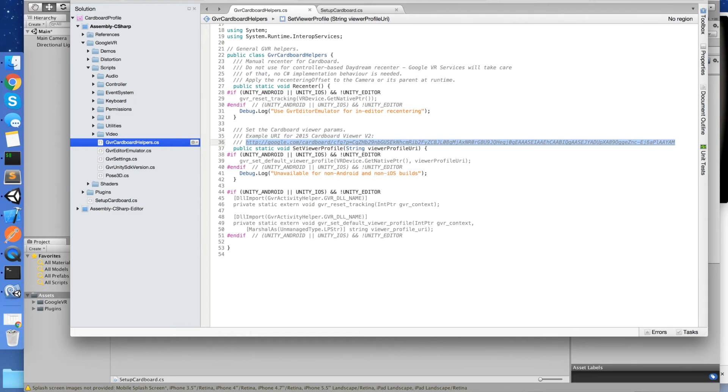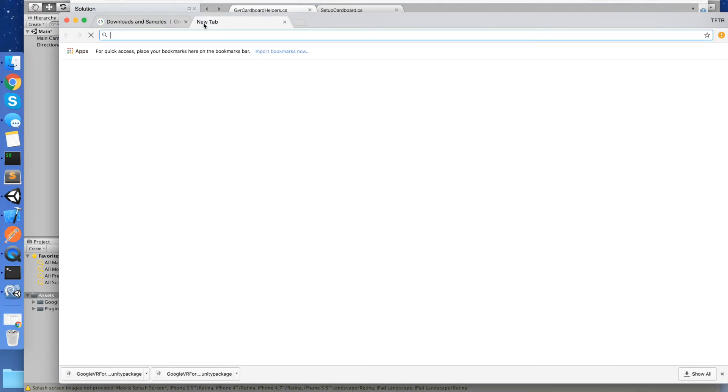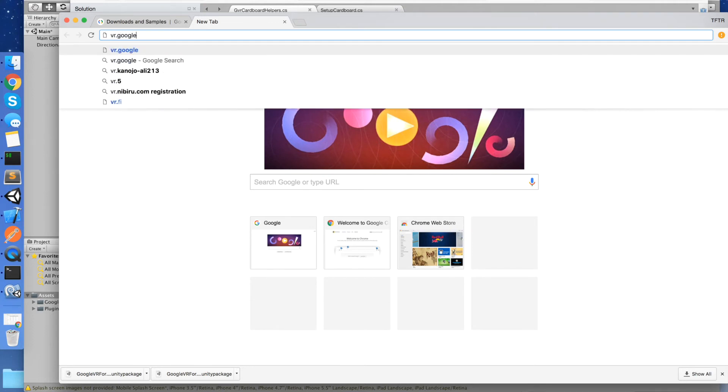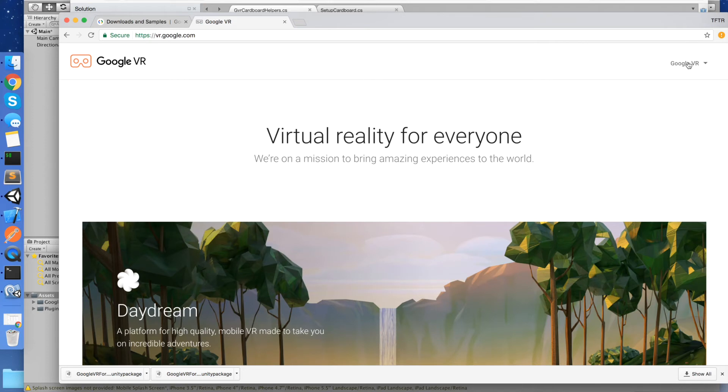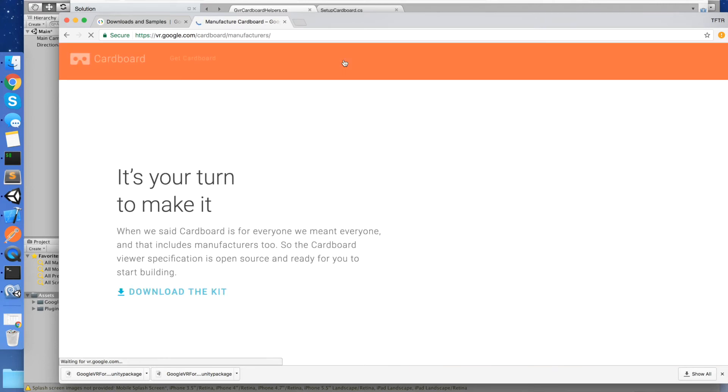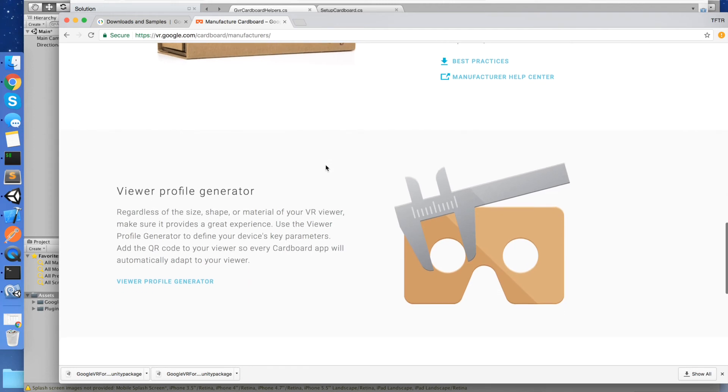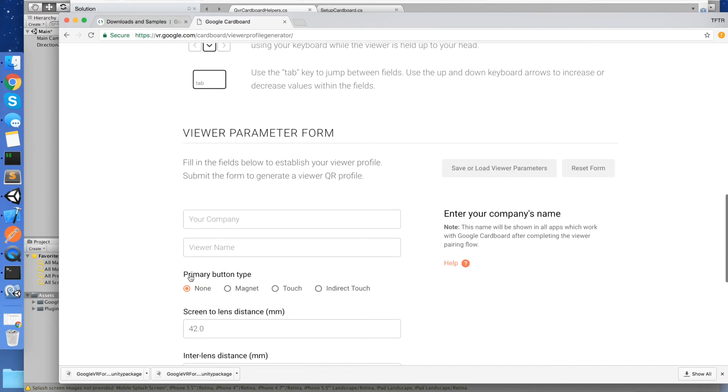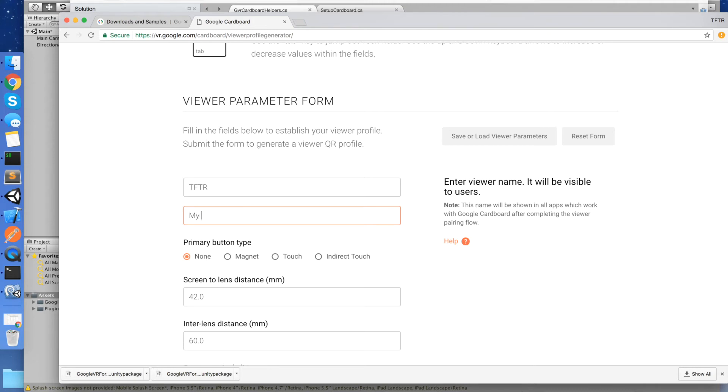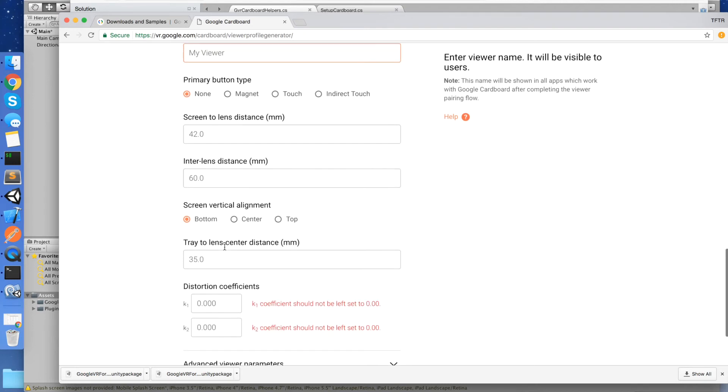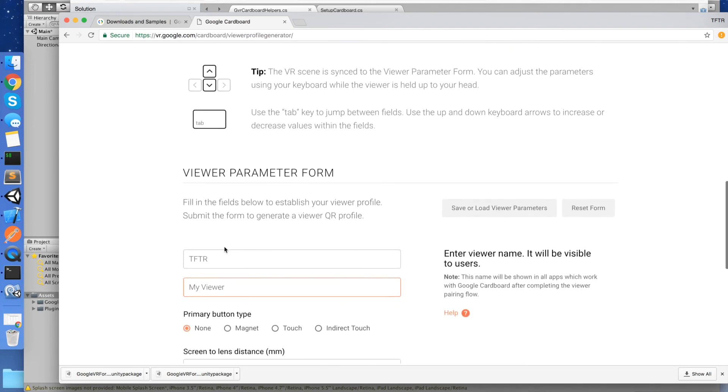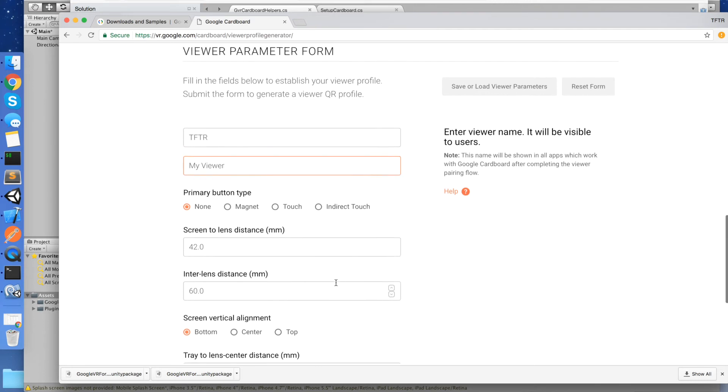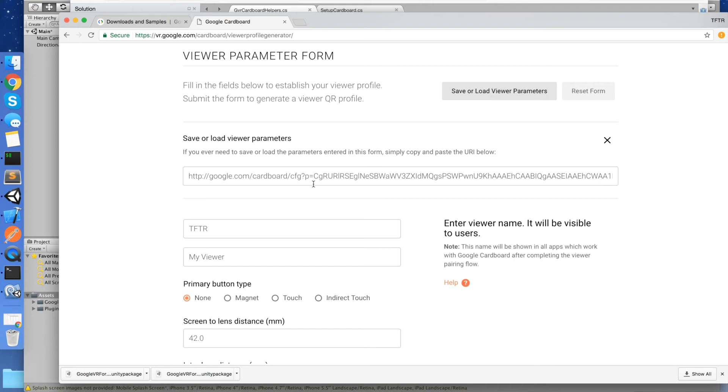So if we go back to our browser, let's go to vr.google.com and we'll select that we want Cardboard. And let's pretend we're a manufacturer. And you'll see down here somewhere we can actually create a viewer profile. So we'll go to Viewer Profile Generator. And basically if you're a manufacturer, you come here, you put in the name of your company, Tales from the Rift, give your viewer a name, My Viewer. And then you can configure up all the different settings that you want to have for your particular hardware viewer. Now, I'm just going to leave these all at the defaults. And you can come in here and you can go Save and Load Parameters. And you'll see that it's generated us a configuration profile URI for our settings here.